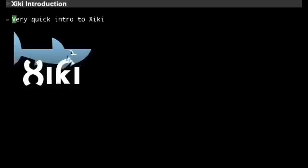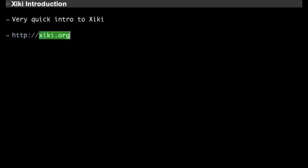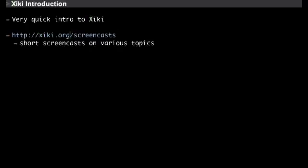This is a very quick intro to Ziki. I'm going to try to cover a lot in a short period of time. The home page is ziki.org — that's Ziki with an X as in executable. If you go to slash screencasts you'll see many short screencasts on various topics.